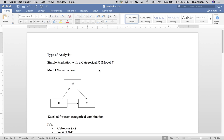Hey everybody. Here's the next video in our series on mediation and moderation. Last week we did simple mediation with covariates, which is model 4 in SPSS's PROCESS. This week we're going to stick with model 4 and do simple mediation, but this time with a categorical X variable. This is an often-requested video to really understand how categorical variables work in these types of analyses. Next week we'll start moderation.